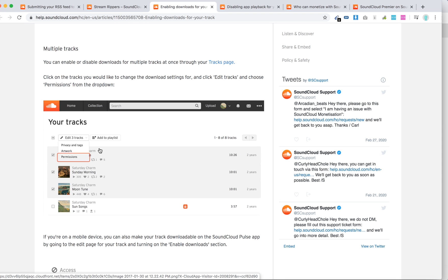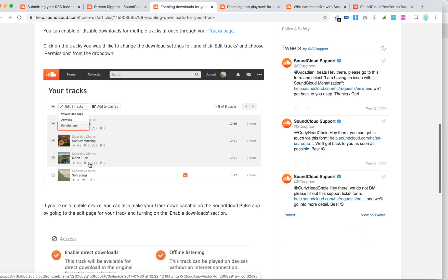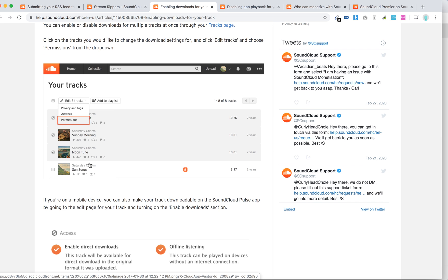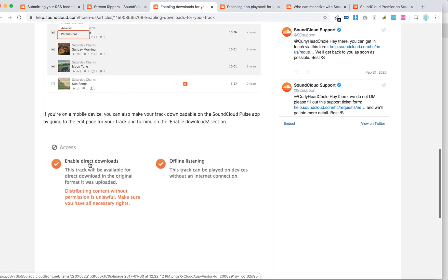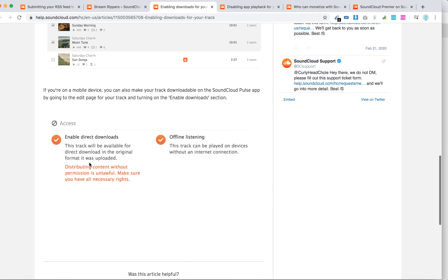Then select all the tracks you want to edit, click on permissions and then just add it and you will have the same option just for multiple tracks.